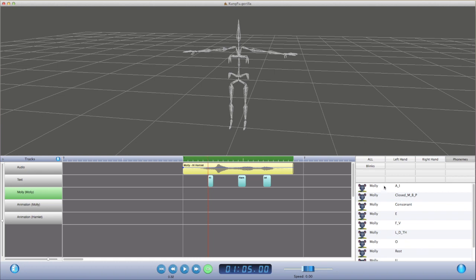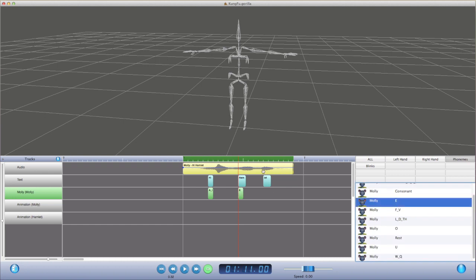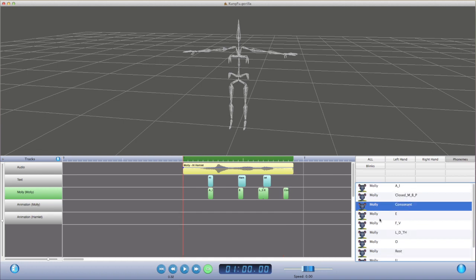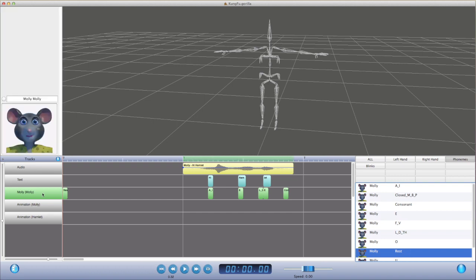So let's quickly rough in some lip sync poses. To get a sense of playback, we double click on the Molly track to open up a viewer showing rendered representations of the poses. Now we quickly adjust the positions of the poses to improve the lip sync.